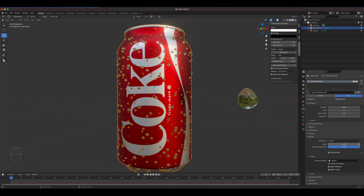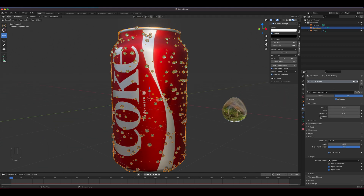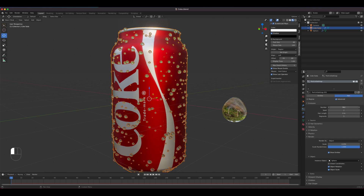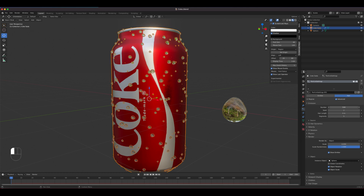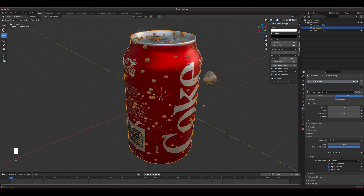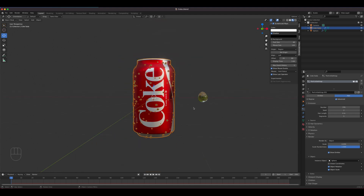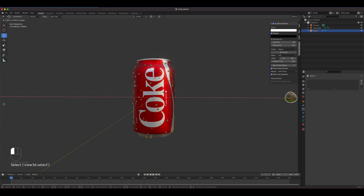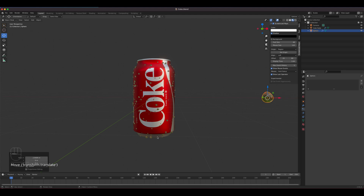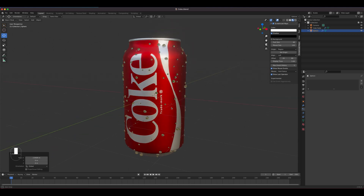We can increase the particle count a bit and adjust the seed value. The seed is like a random formation you can return to based on the seed number. We might need to lower the count — maybe around 400. That's kind of good enough; it's not too plain. We can move the water bead object out of camera view — you can't delete it because it's the object used by the particle system, so just get it out of the shot.